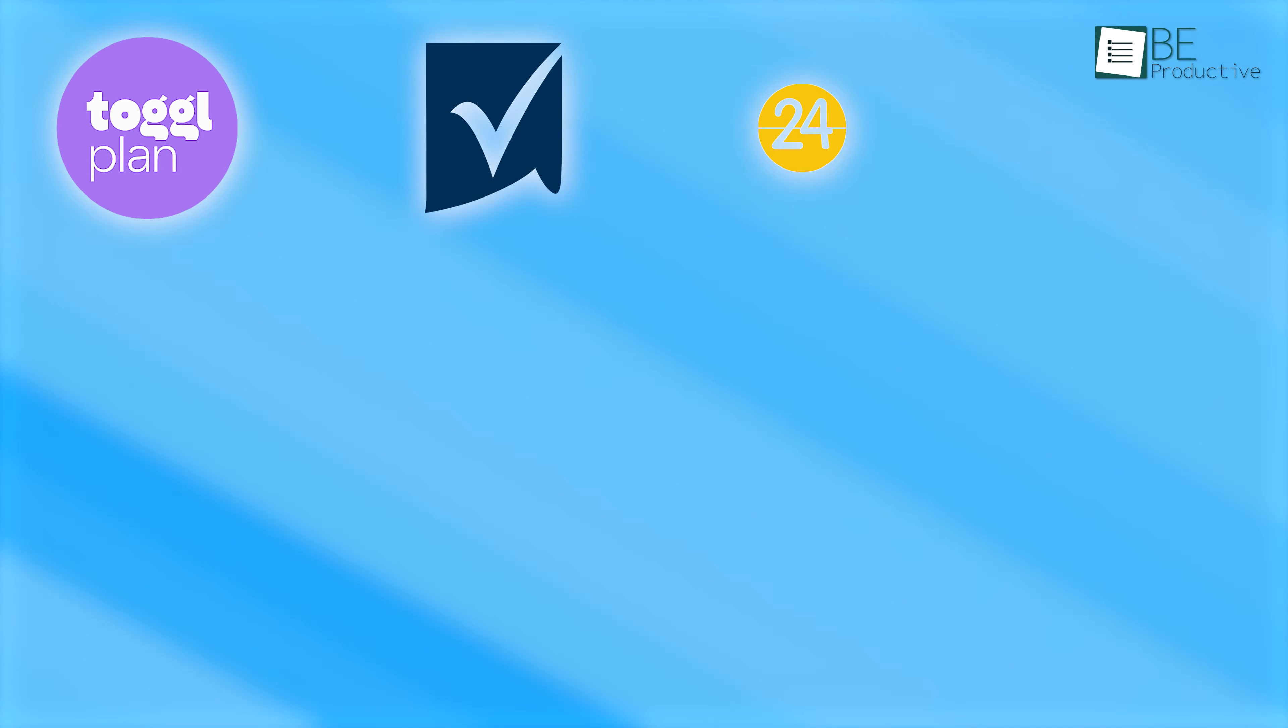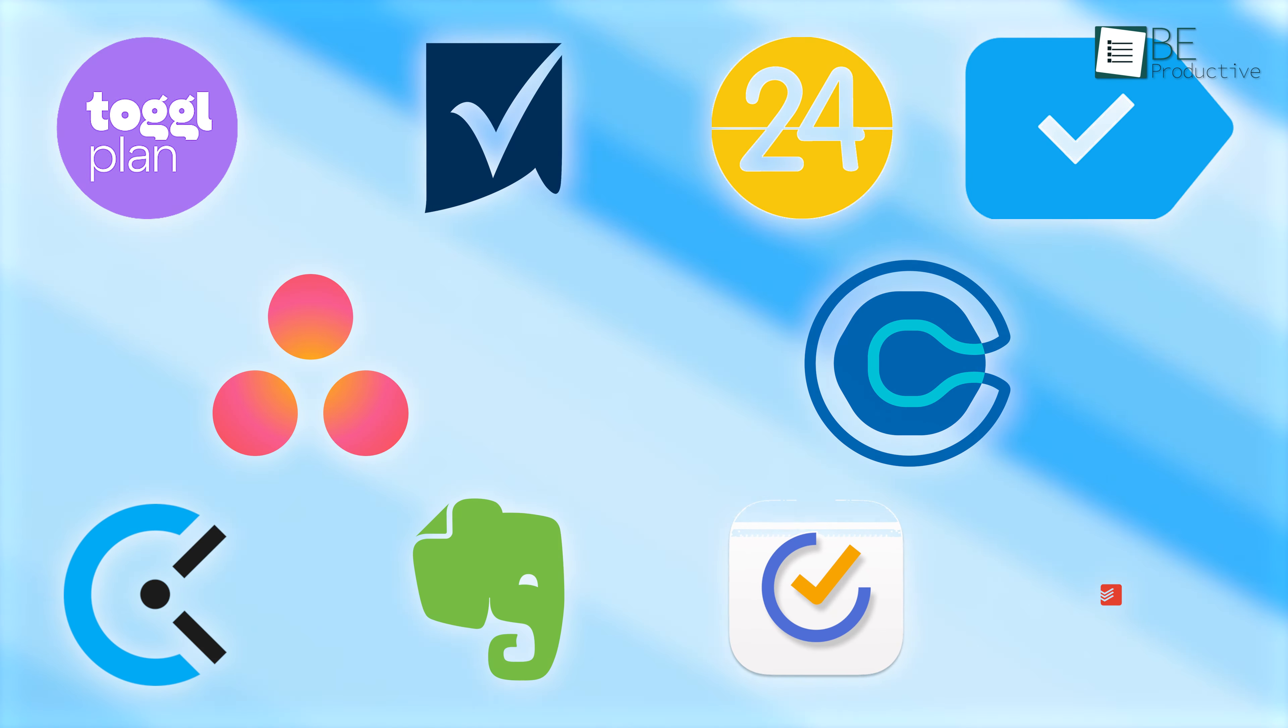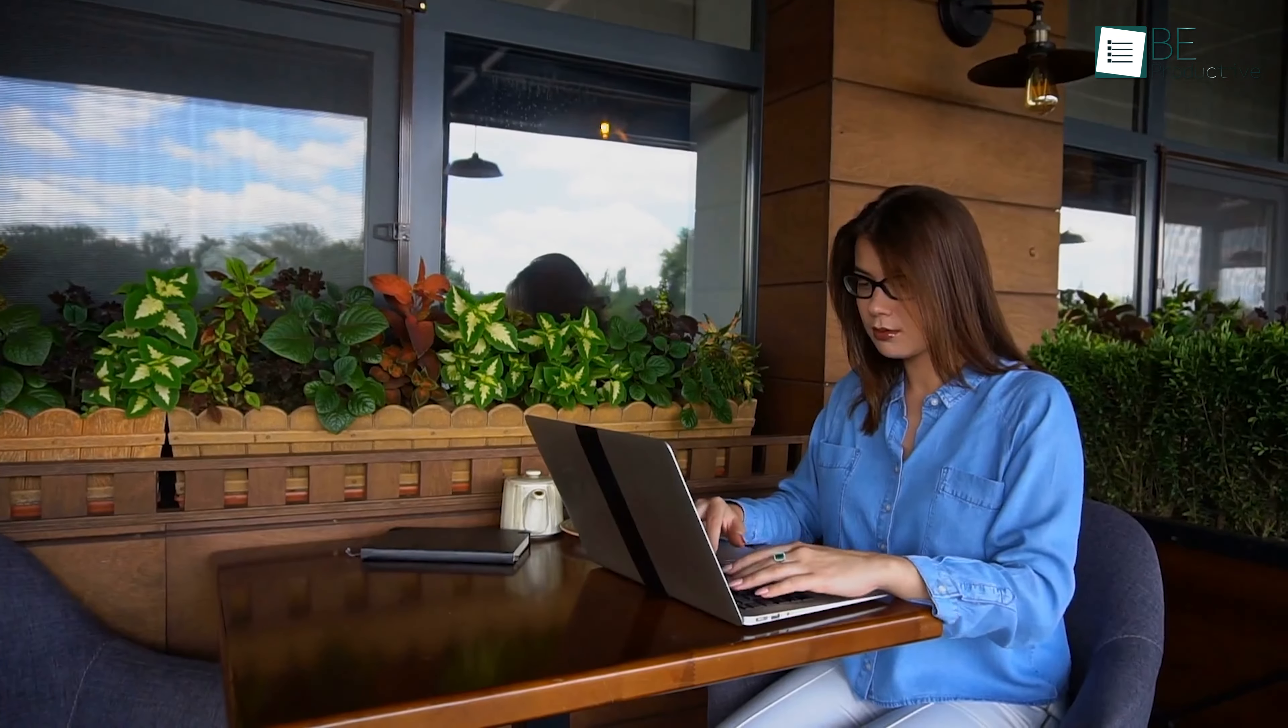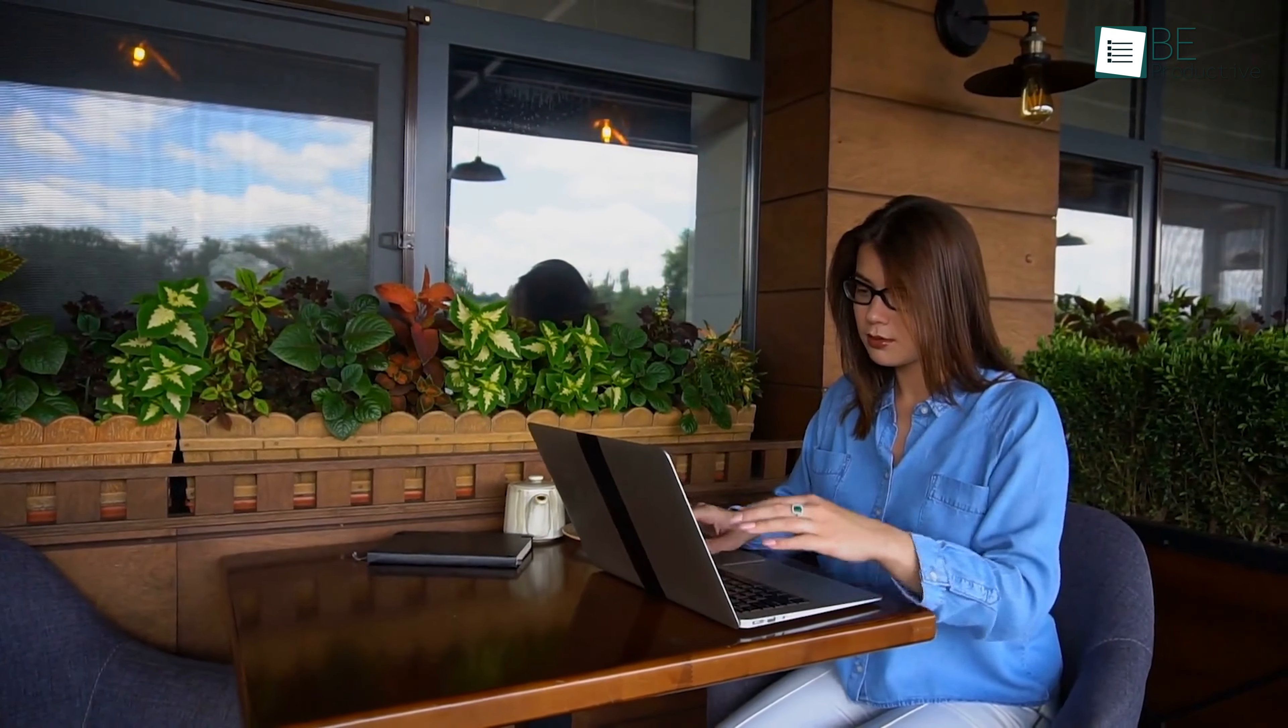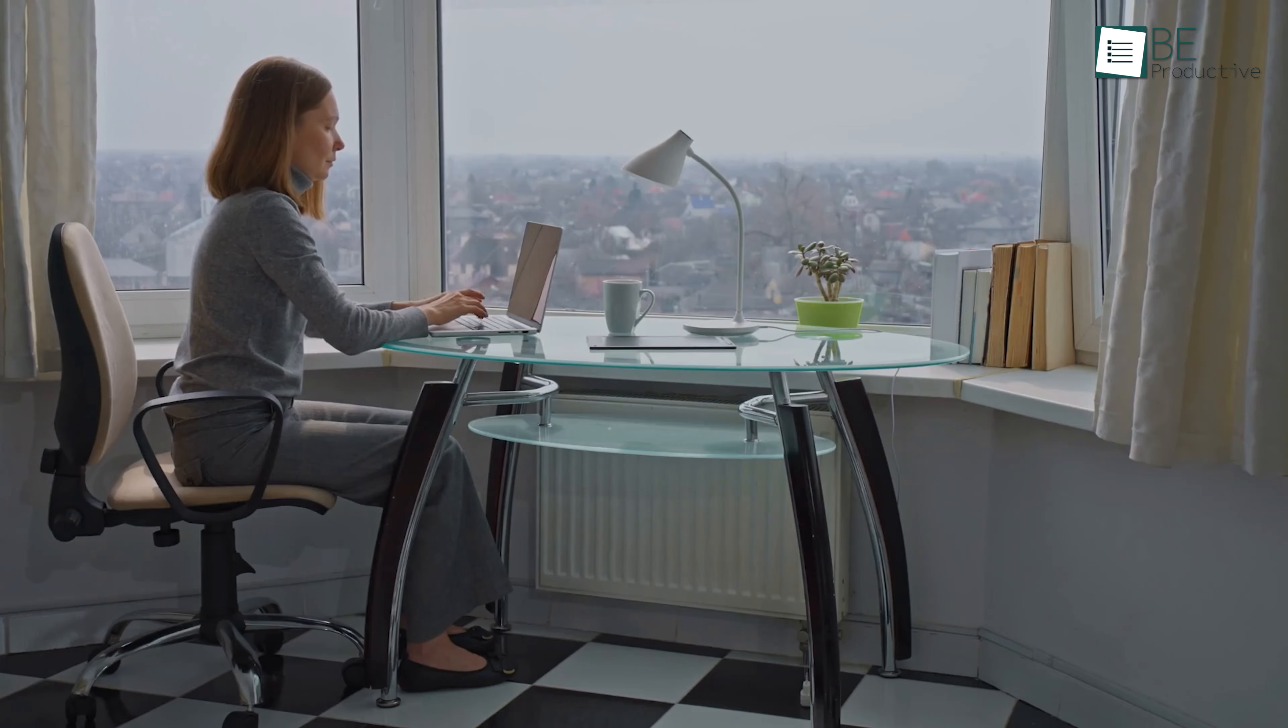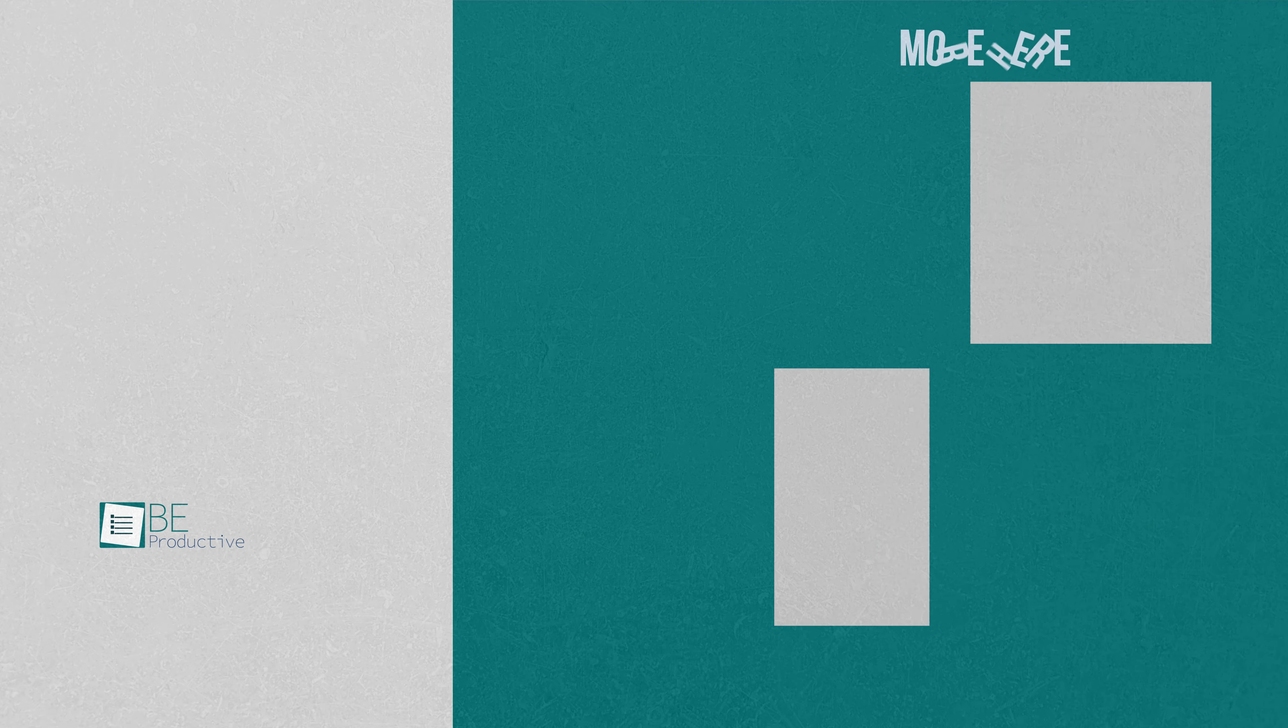So those are our takes on the best organization apps, each with its unique benefits and features. We hope this video gives you a good idea of the possibilities and helps you make the right choice for your needs. Let us know if you have any further questions or would like to share your thoughts in the comments below.